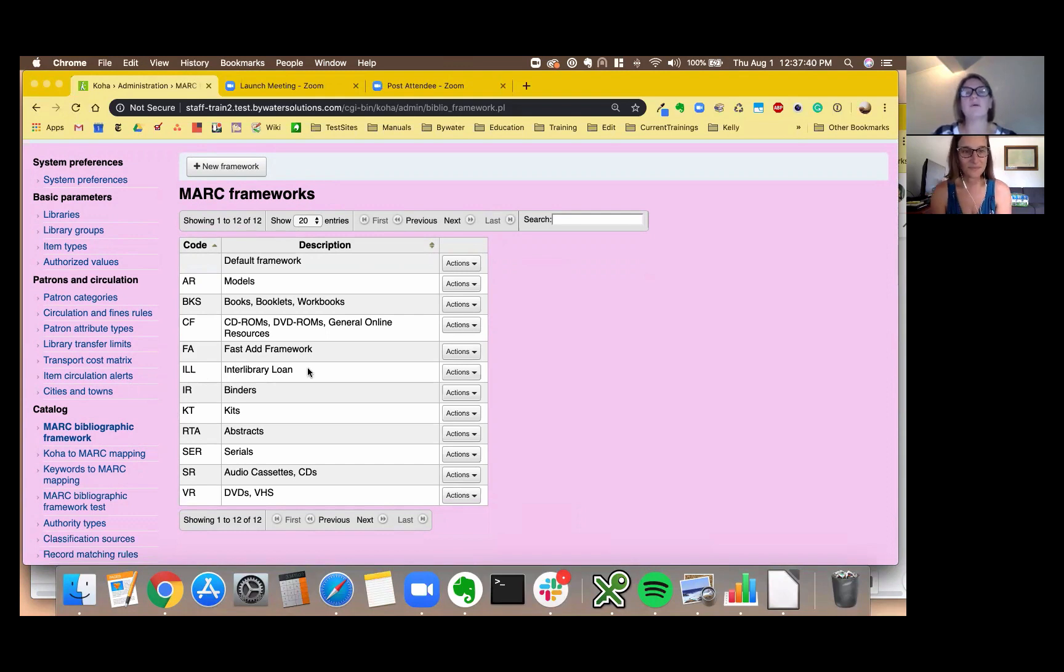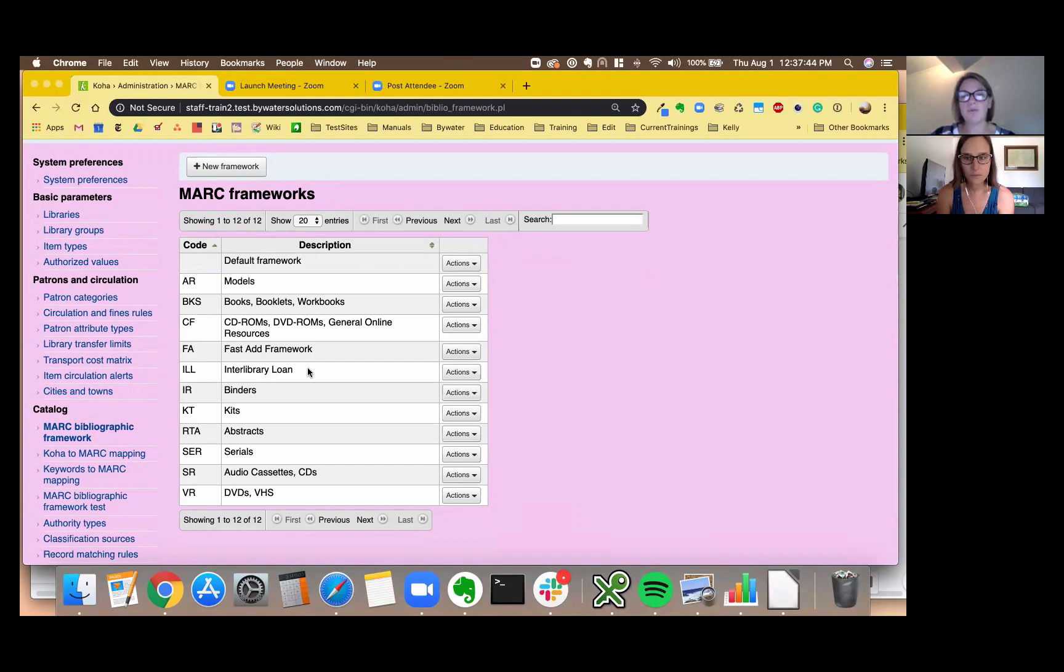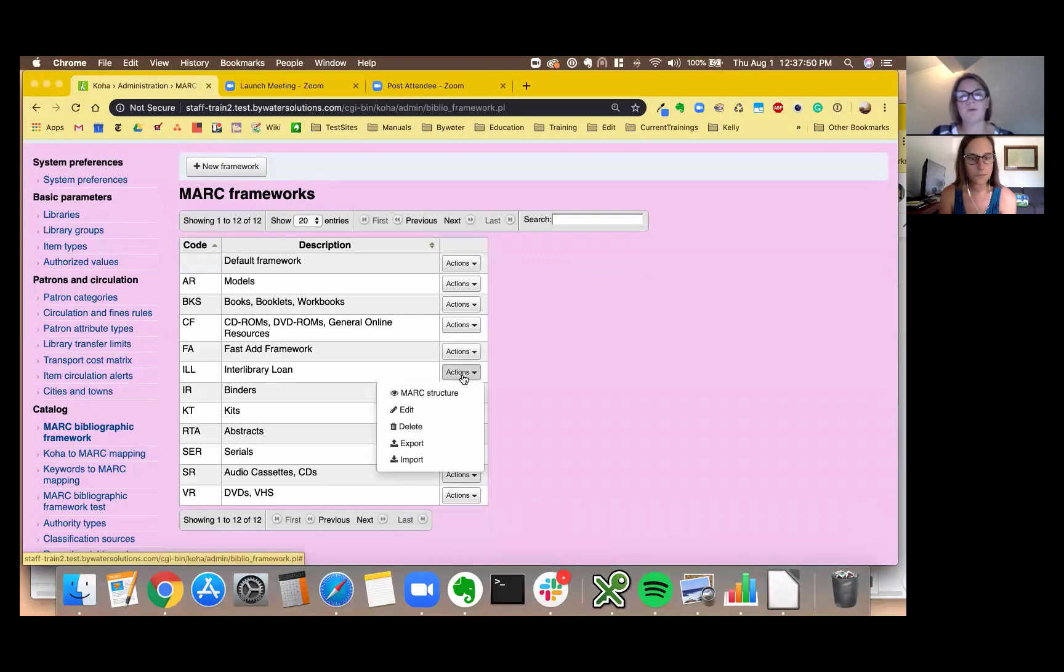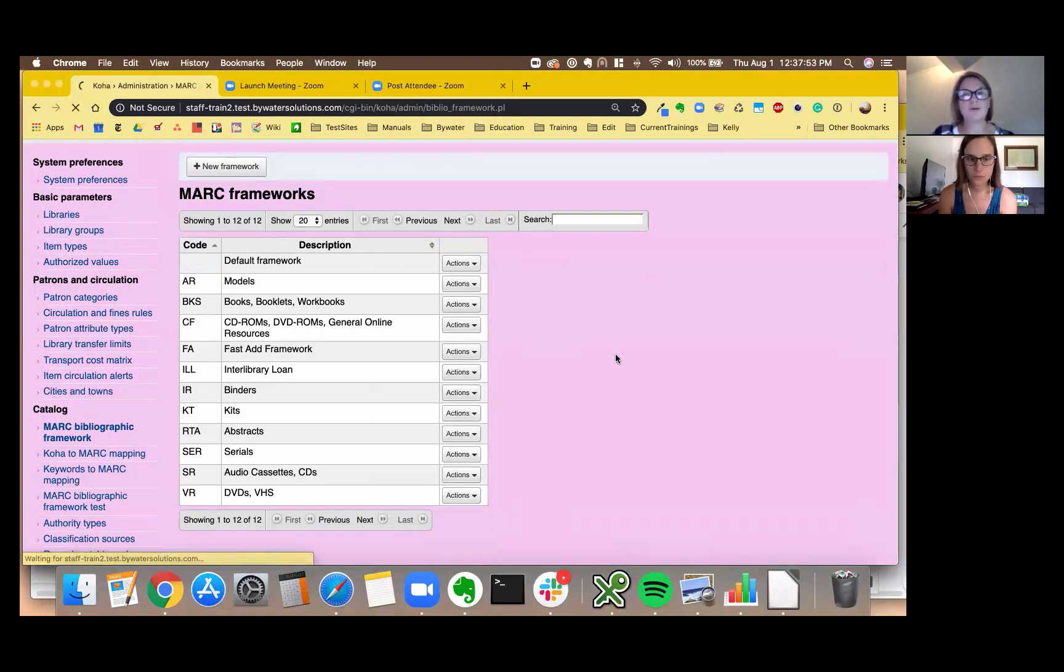So we're going to go ahead and, god bless you Jessi, thank you, an interlibrary loan framework already so we thought we'd add some default values both as Jessi said at the MARC level and also at the item level which is awesome. So I'm going to go ahead and go to MARC structure.